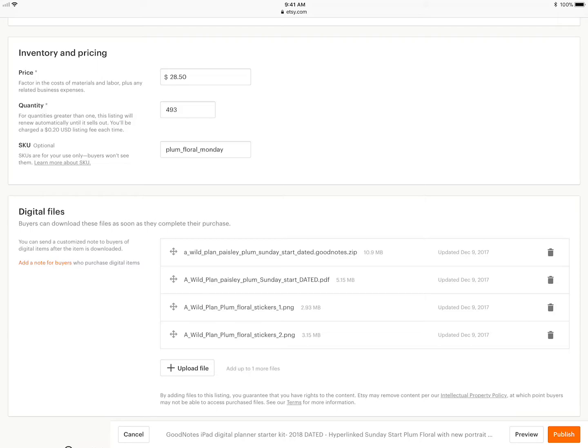This is my back end of a listing for the Plum Paisley Start and when you get it you'll get a download thing but it's the same exact thing. I just can't purchase my own stuff so I can't do it exactly the way you're gonna see it, but you'll get four buttons for downloading. It'll look similar to this and this goes to the same place.